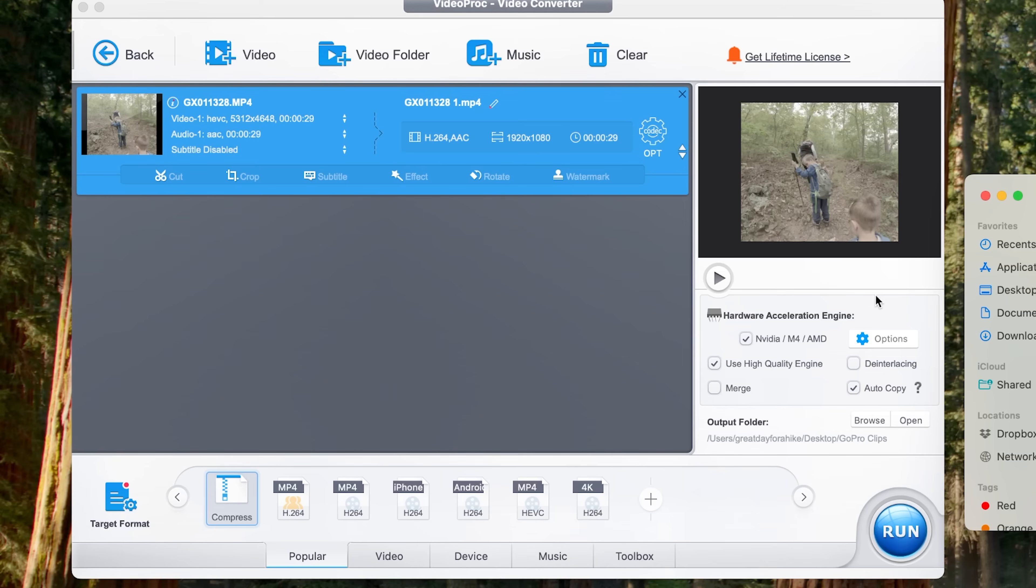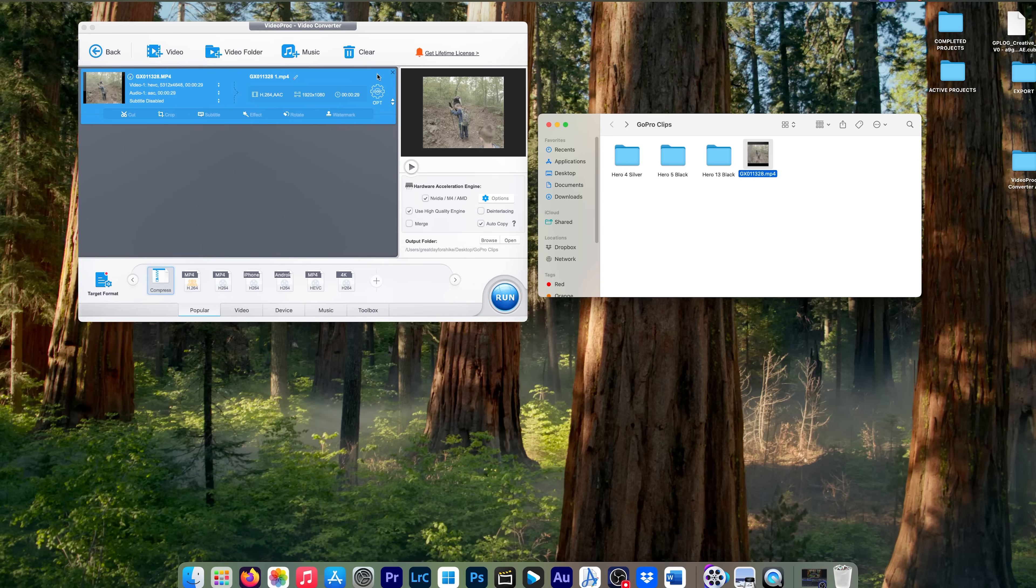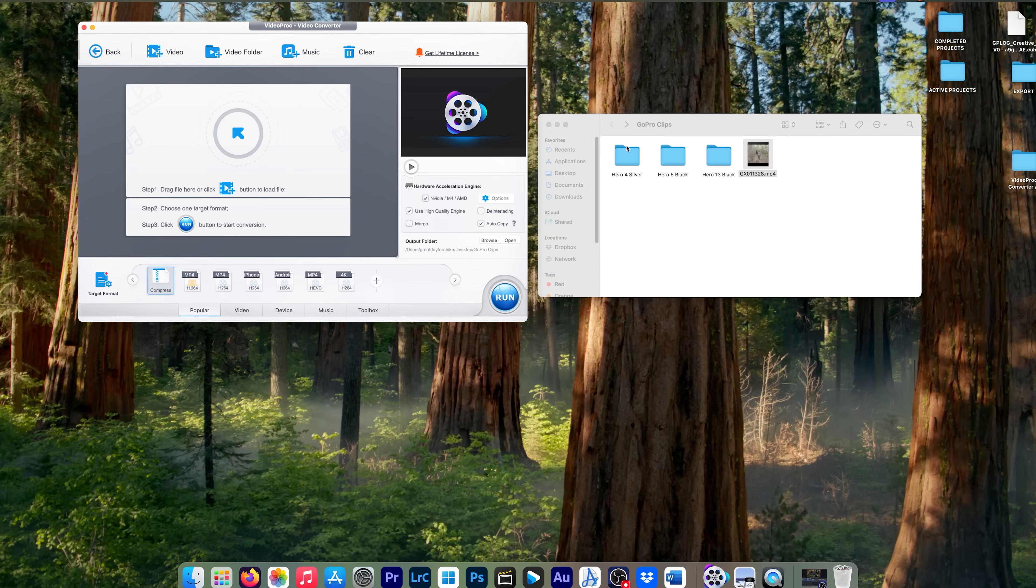So next, I want to show you some advanced compression techniques. So if we go back here, let's pick a different file. Let's pick this one right here from the top of the mountain.